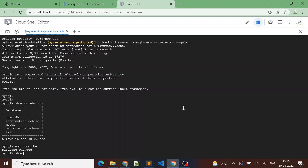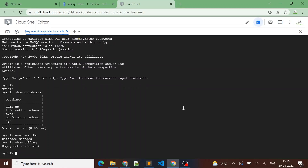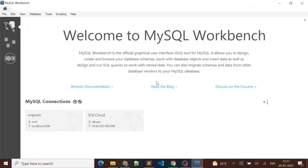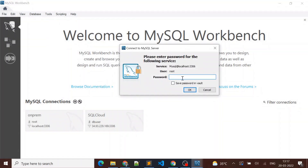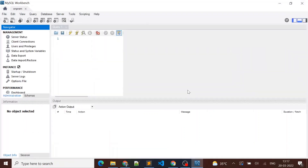Let me run a SHOW TABLES — it's empty, there are no tables in this Cloud SQL demo_db database. Now I have a MySQL server installed on my local laptop, so let me connect to Workbench and log in to my local on-prem MySQL instance. I want to migrate the data from my on-prem MySQL instance to Cloud SQL, so we'll see how we can do that.